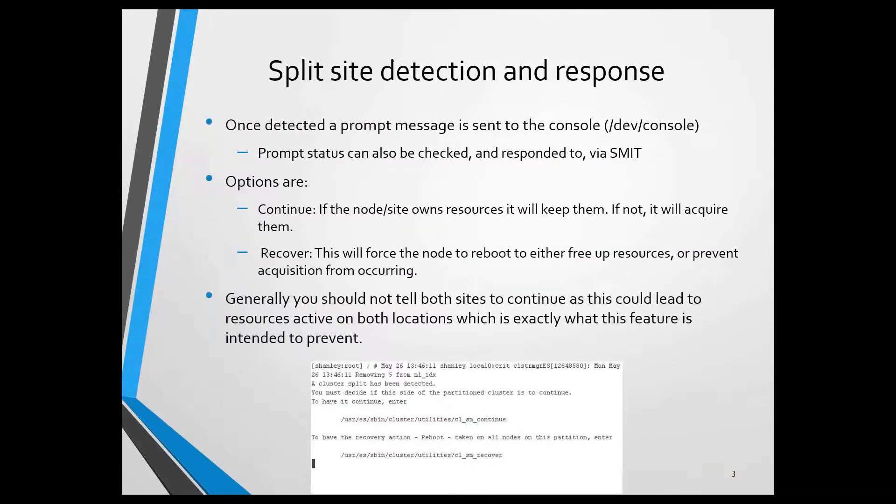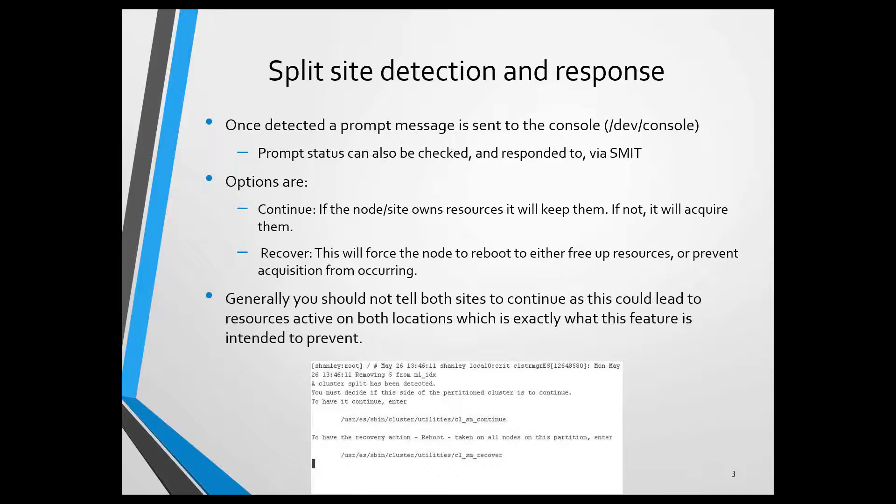Now, what happens is that once you have this configured, you actually have to configure this manually. It's not enabled by default. And once a site split is detected, then a message prompt will be sent to Dev Console.